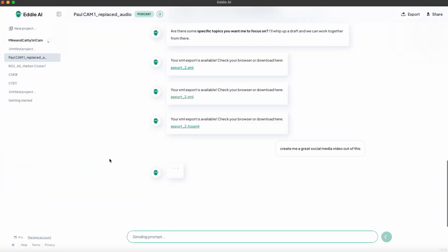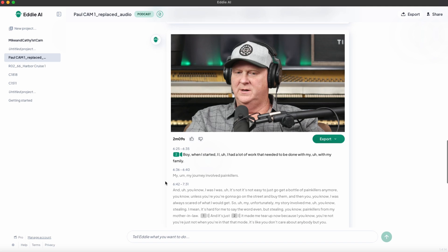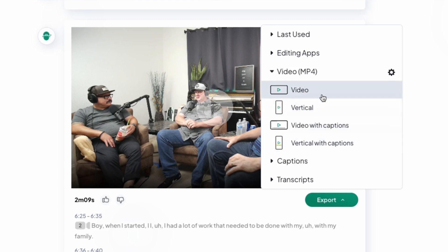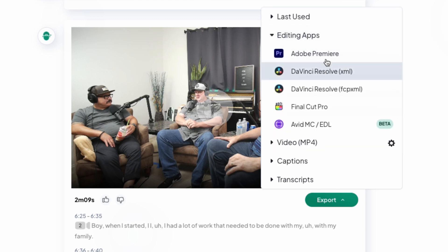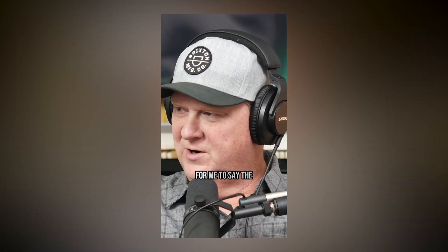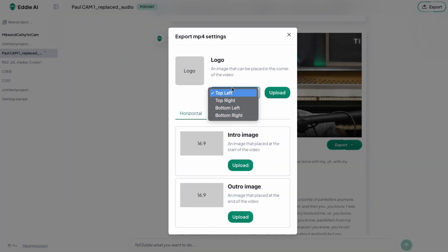Once your multicam sequence is done, exported, and uploaded to your platforms, you'll need some social videos to promote it. Just go back to your project in Eddie and prompt it for social media videos. Eddie will create whatever you ask for using the multicam it created, which you can export back to your NLE for further editing, or straight to vertical video with or without captions. Tap the gear next to the MP4 export and you can add intro and outro cards along with a branded logo at the top of your exported video.